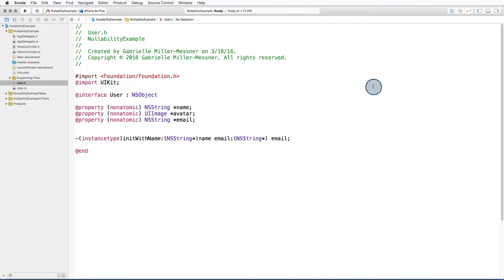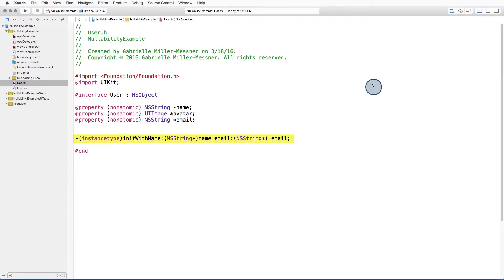Let's say we have an Objective-C class that represents a user. Our user class has properties representing a user's name, email, and avatar. And down here, we have an initializer that takes two strings as parameters, but doesn't take an avatar. Not every user has an avatar.